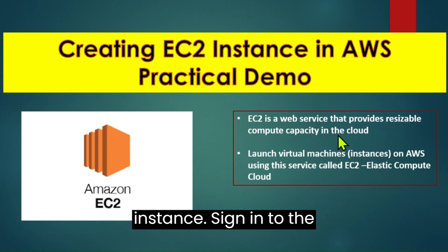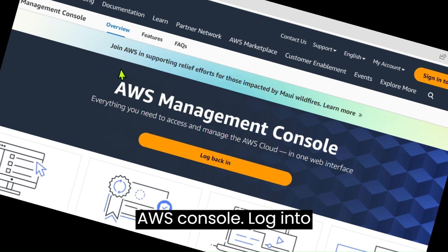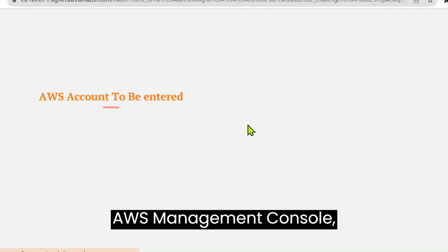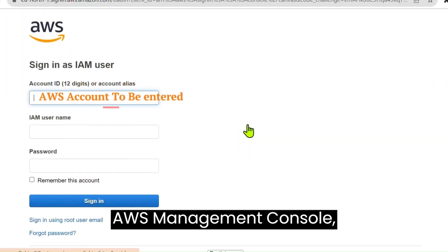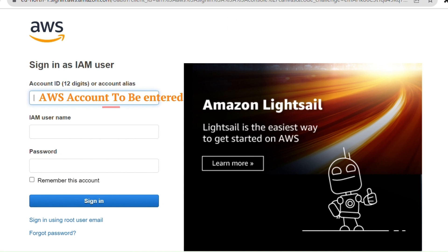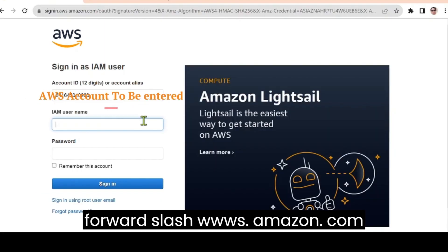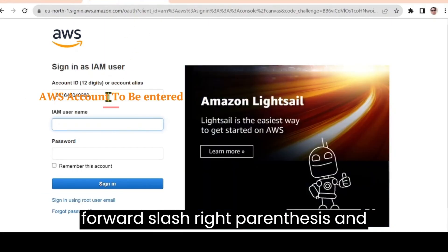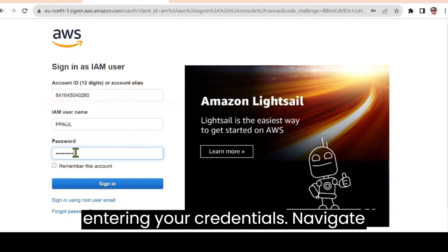Sign in to the AWS console. Log in to your AWS account by going to the AWS Management Console https://aws.amazon.com/ and entering your credentials.